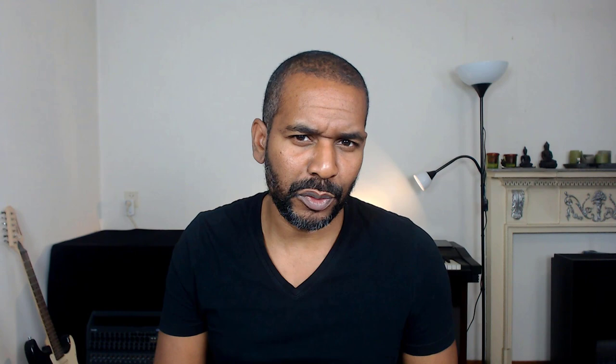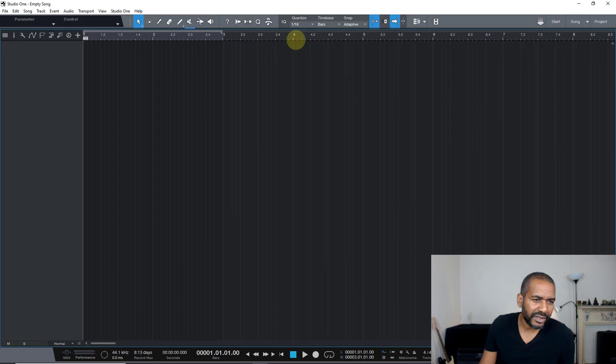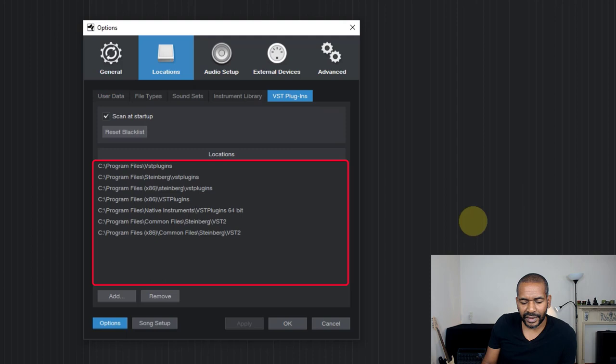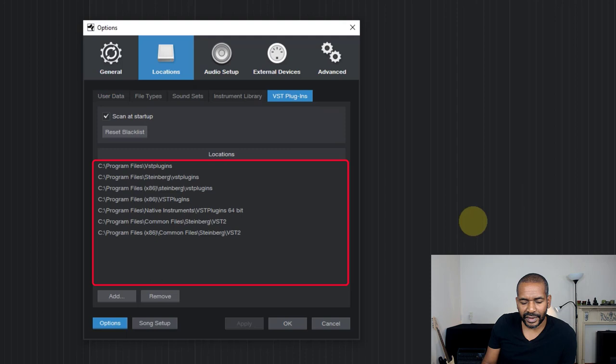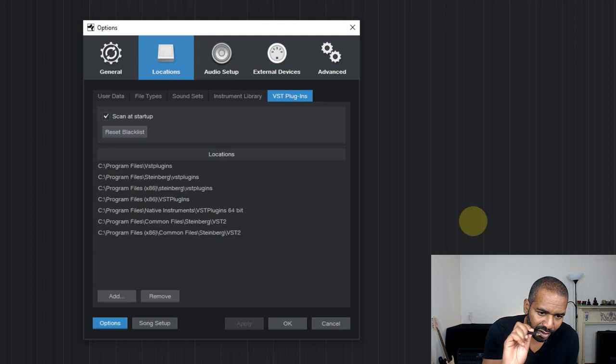Okay, so the first thing I would recommend you doing is to check your location management. And what I mean with that is this. So let's go up here to Studio One and then options and then locations and then VST plugins. Now this is a list and what this list represents is all the locations on your computer that Studio One will check if it scans for plugins.